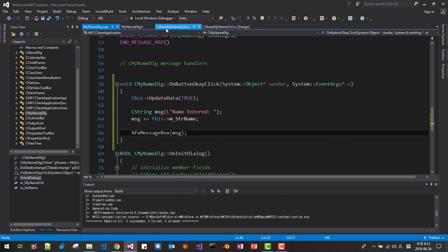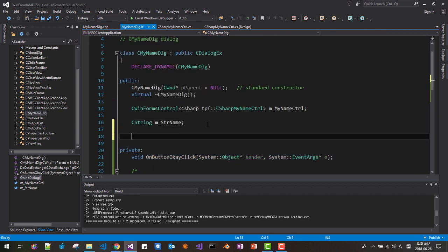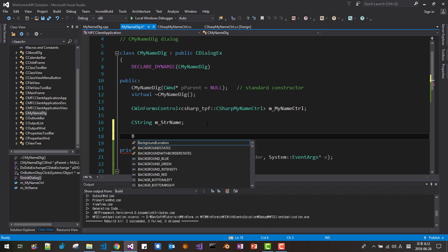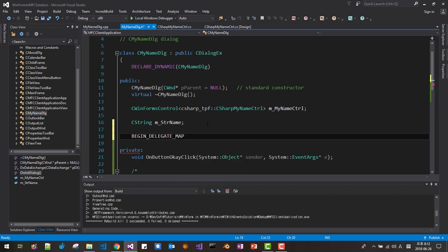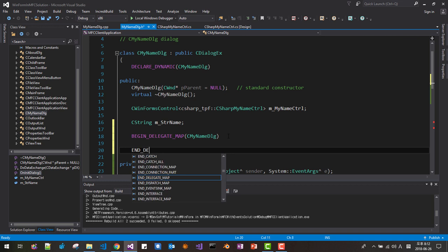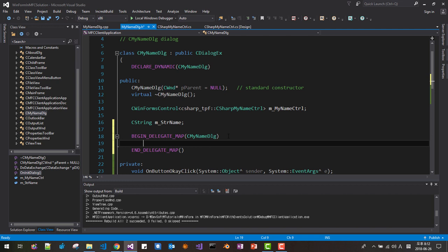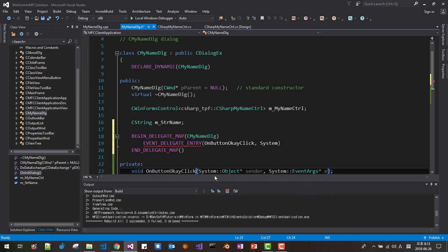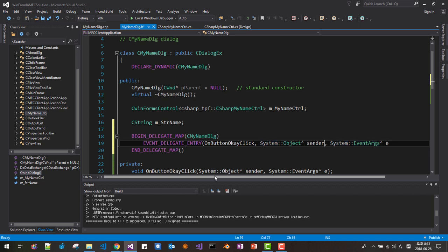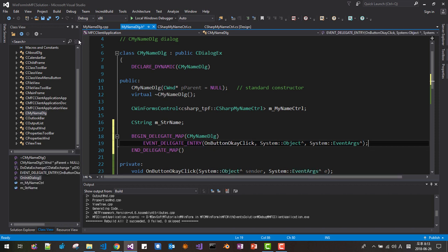Here we need to declare two parts. Declare BEGIN_DELEGATE_MAP — we have to put this class name — then END_DELEGATE_MAP, like this. Then we register the event with DELEGATE_ENTRY, passing this function name. Then System — we need two arguments for the delegate. Like this. Save it.